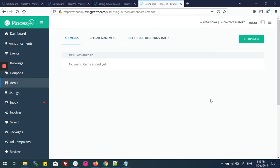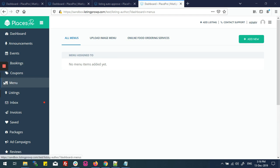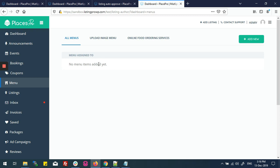Today we are going to learn how to add a menu item on the front-end dashboard. First, we'll go to the user dashboard, then to the menu tab. Right now no menu item is added here — I'll add my menu item on a listing.